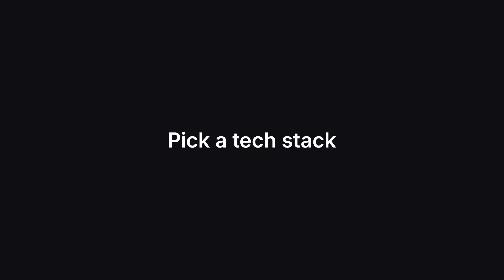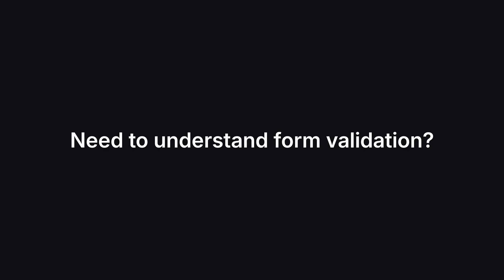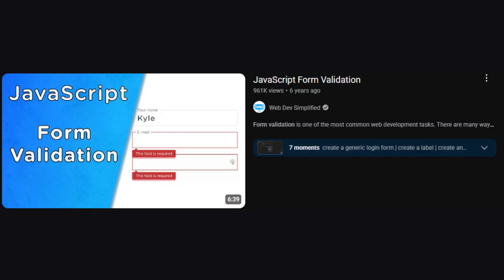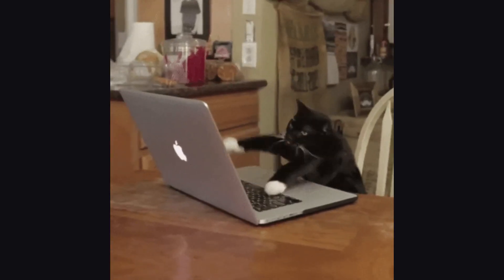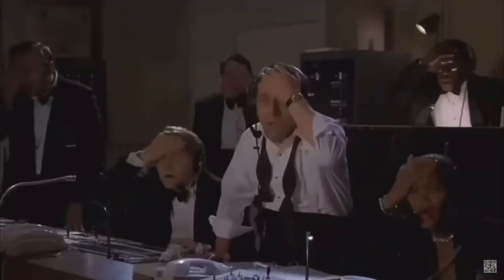Pick a tech stack and stick to it. React or Vue — choose one. MongoDB or Postgres — flip a coin if you have to. The point is to stop depending on other people's preferences. Need to understand form validation? Watch one short video, then go implement it. Don't start a 12-hour 'mastering React forms' course.